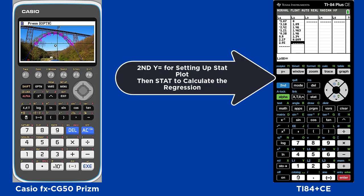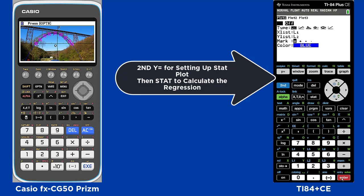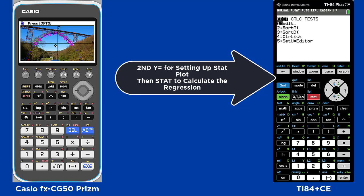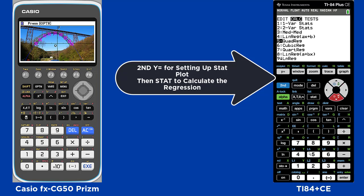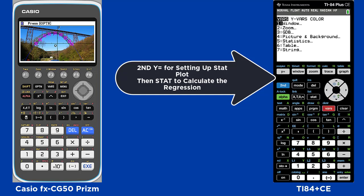Once you've entered all the points into the stat list, then you hit 2nd y-equals for setting up a stat plot. From there, you can go to Stat and calculate the regression — save it to y-equals under Calc. You need to determine where to store it in the y variables function, then hit Calculate for the regression.